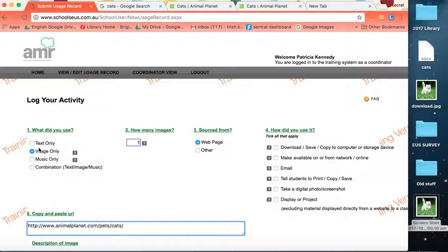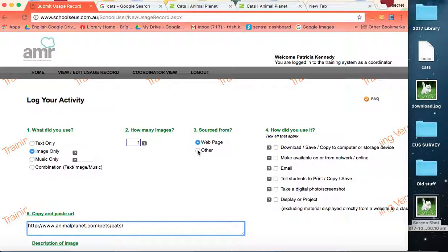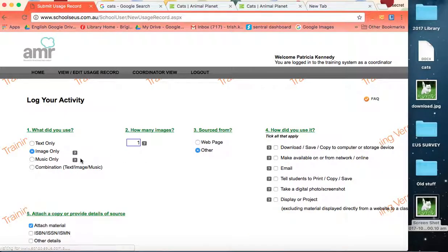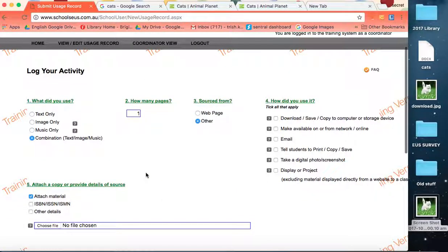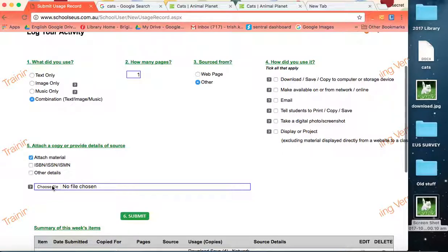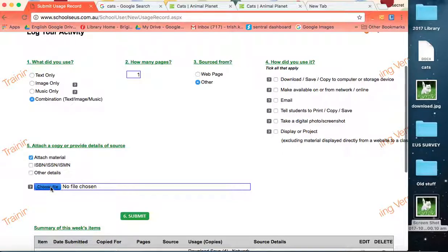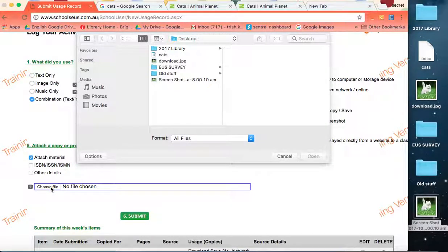So you've got the worksheet, there are images on it, there's text on it, you don't have a clue where you got it. Just hit other and either hit image only depending on what's on the sheet or combination, and then you're going to attach material. You've done your best, you've had a look, just attach the material and let Copyright Australia work it out.